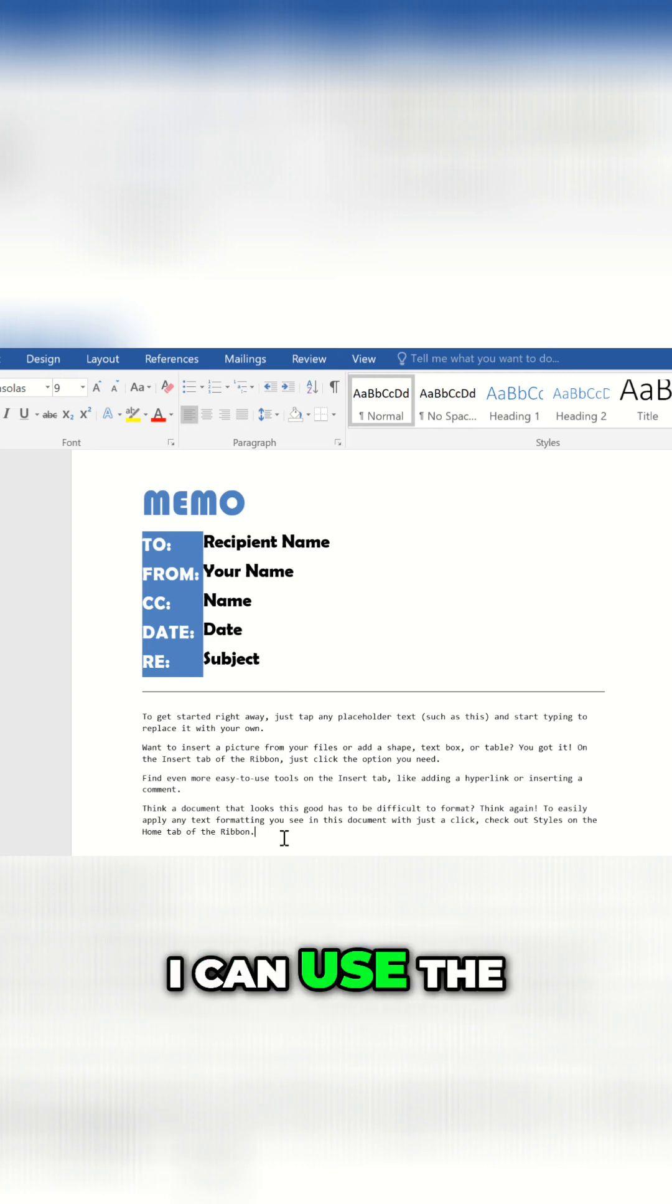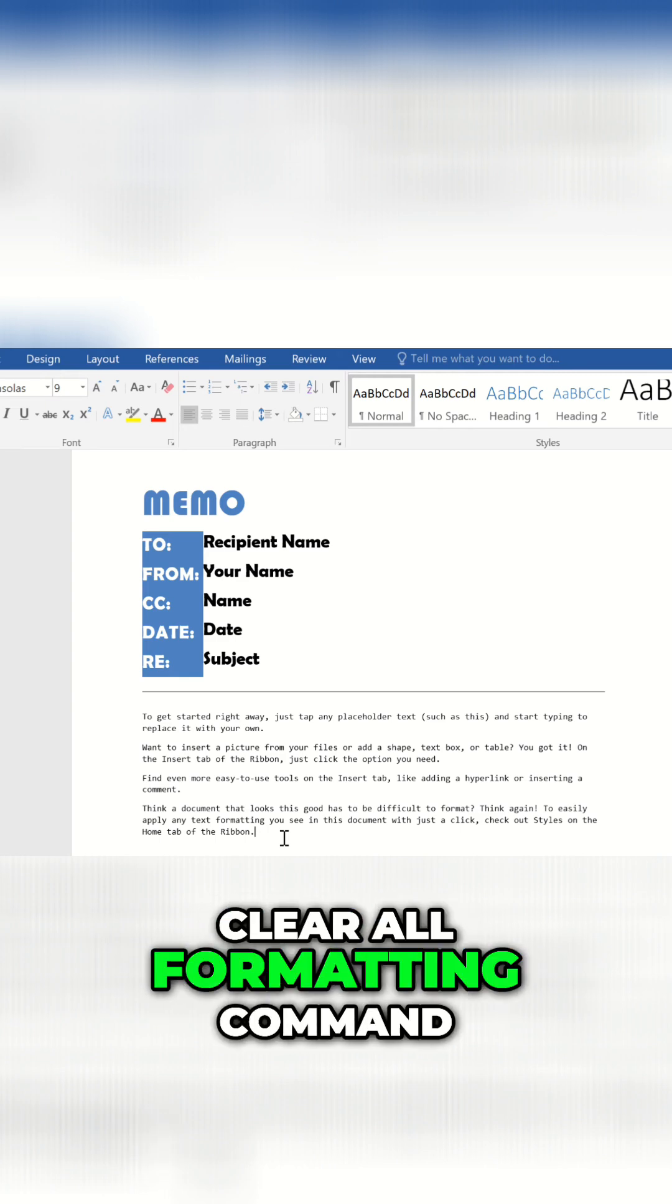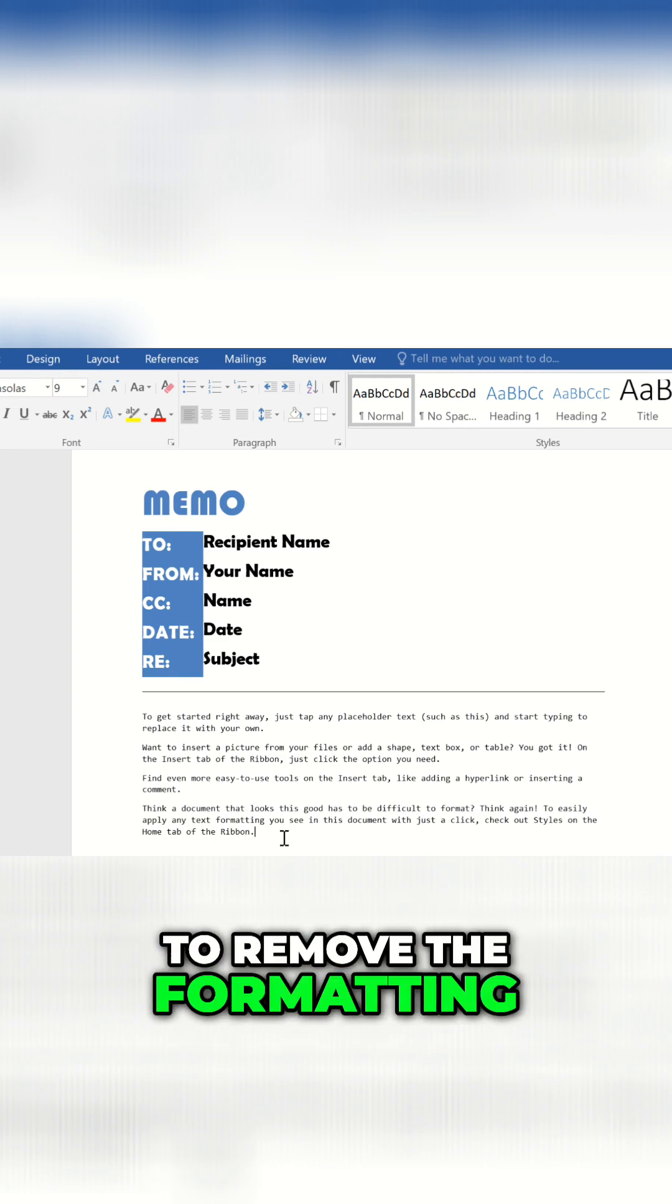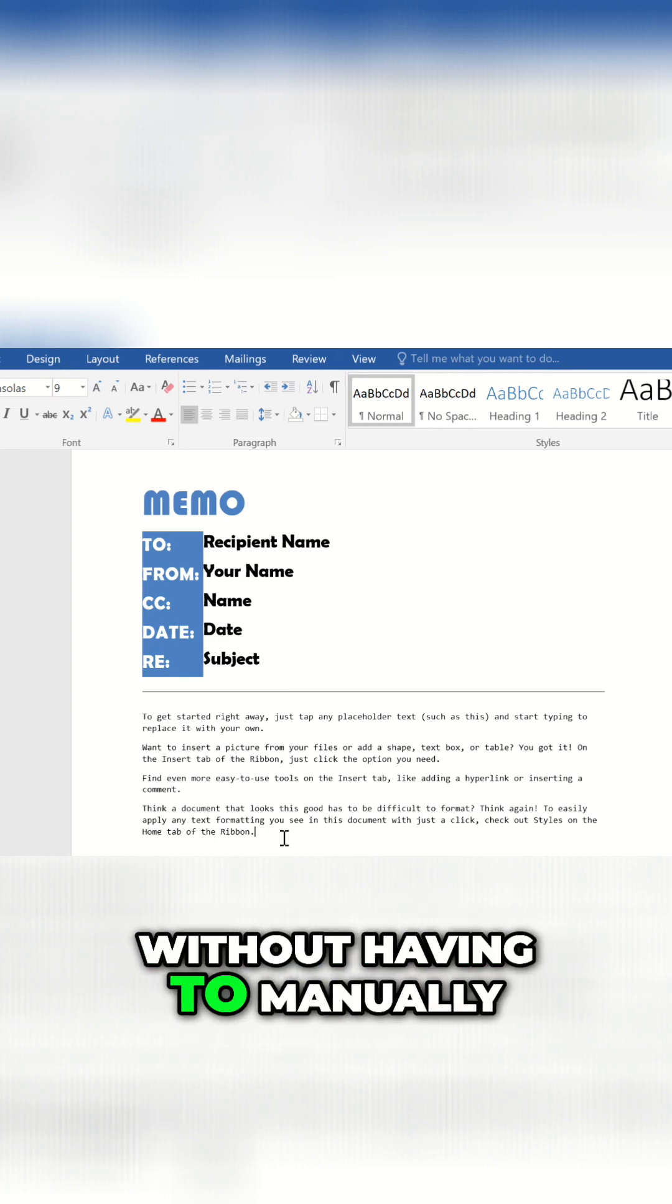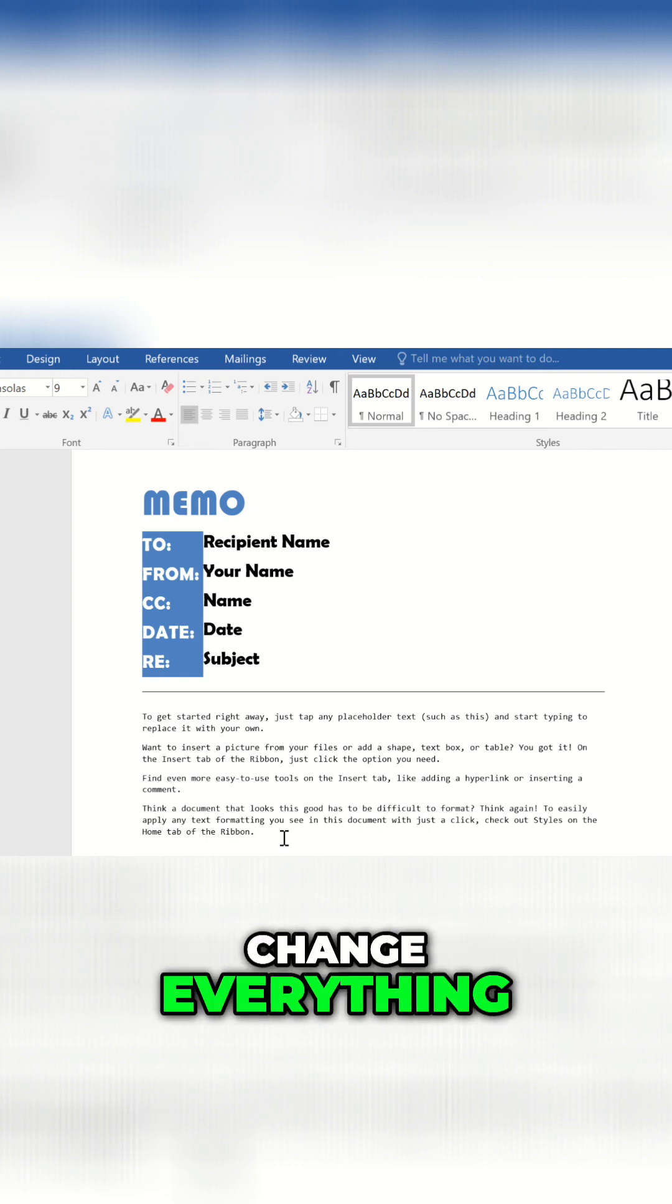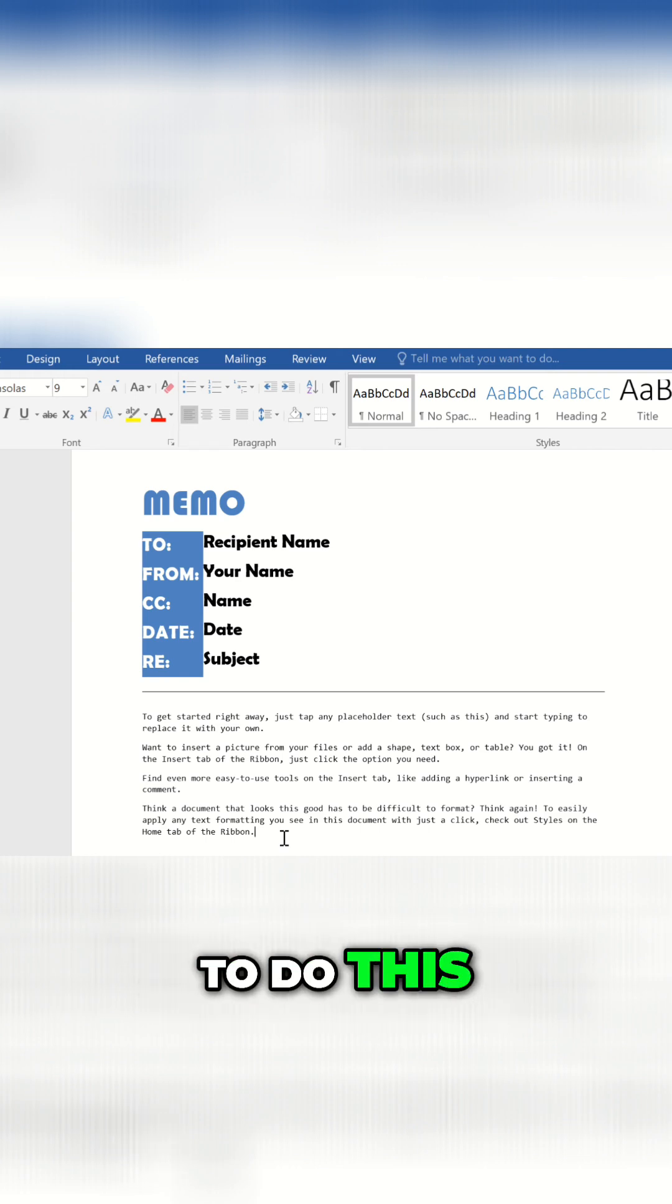I can use the Clear All Formatting command to remove the formatting without having to manually change everything. To do this,